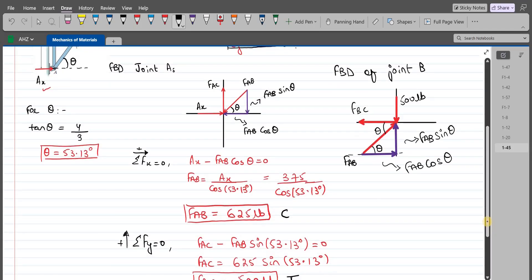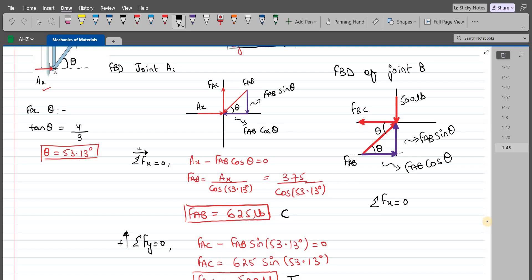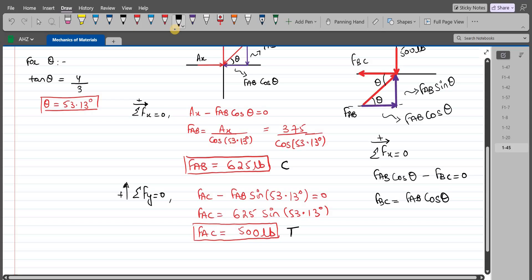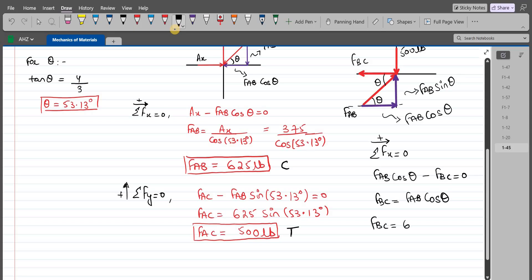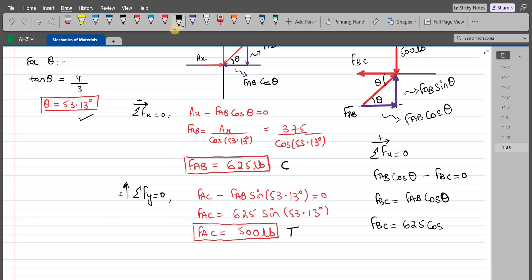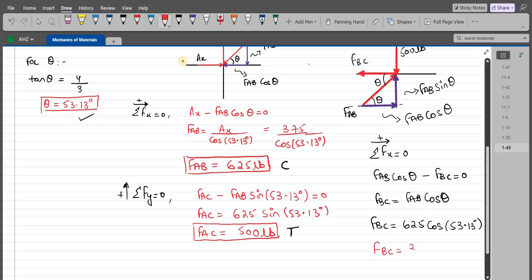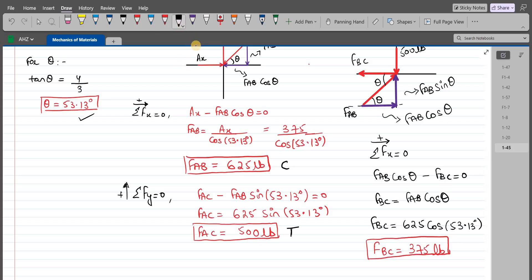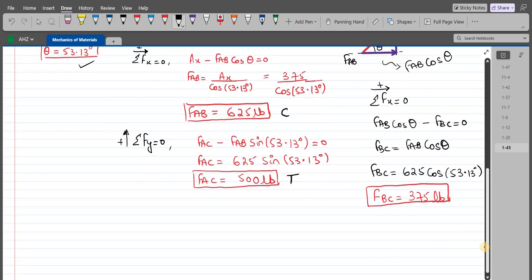Applying summation of forces in the x-direction equals zero (rightward positive): FAB cos θ − FBC = 0, so FBC = FAB cos θ = 625 × cos 53.13° = 375 lb. Since we get a positive answer, the assumed tensile direction for FBC is correct, and member BC is in tension.